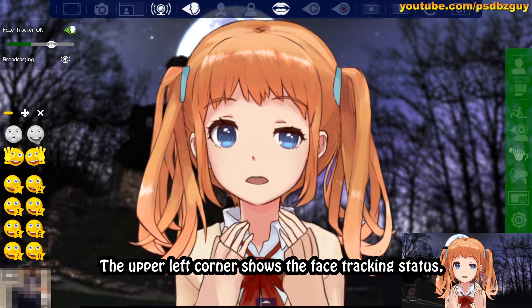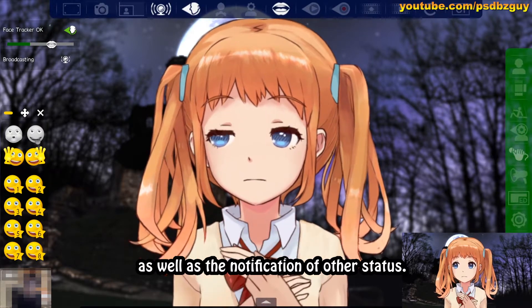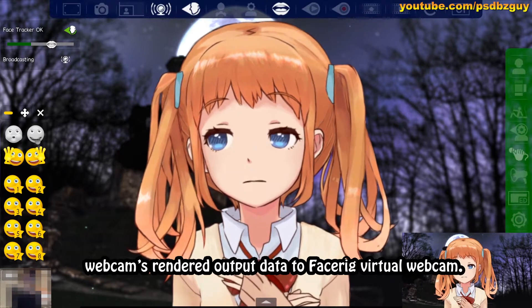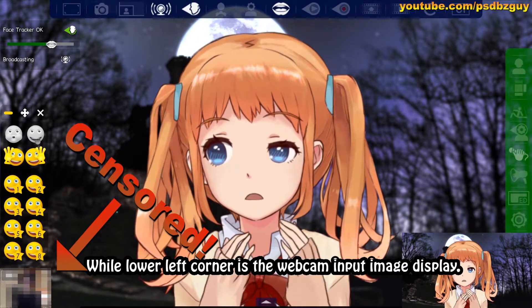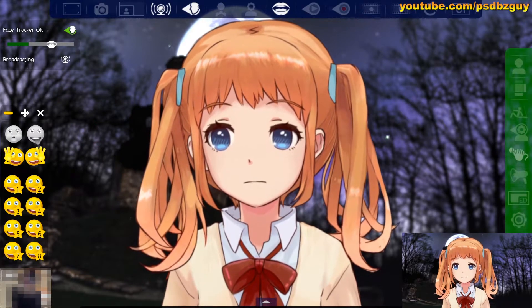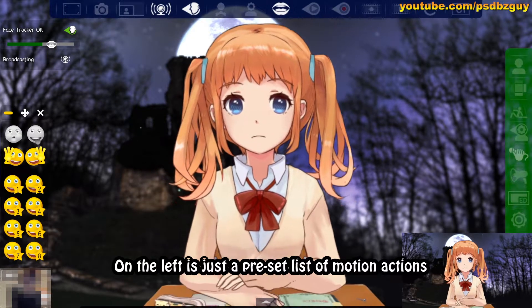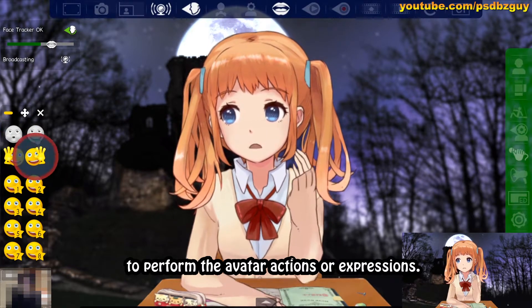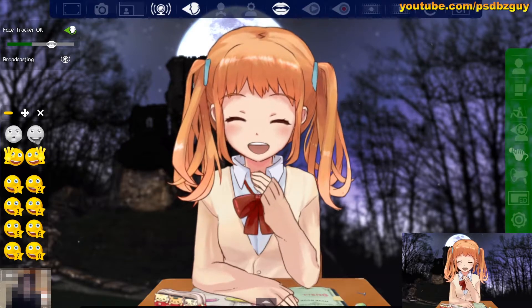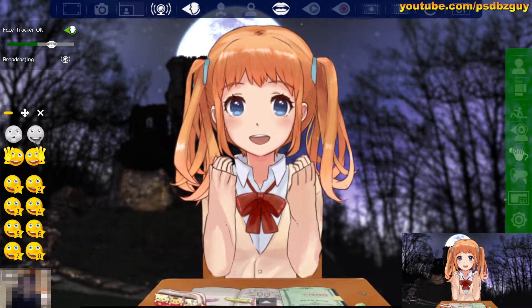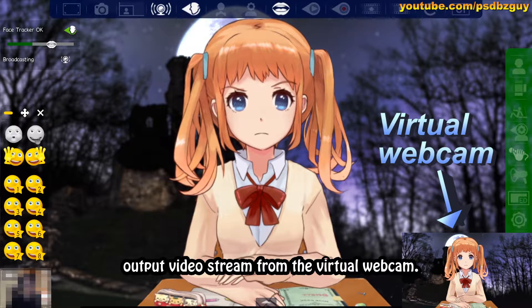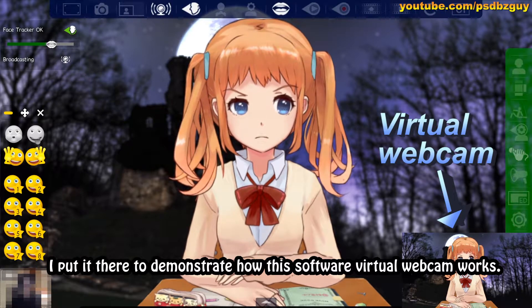The upper left corner shows the face tracking status as well as the notification of other status. Broadcasting means the software is sending the webcam's rendered output data to FaceRig virtual webcam. The lower left corner is the webcam input image display — it's been censored so I won't be exposed. On the left is just a preset list of motion actions that came with this avatar that you can click on to perform the avatar actions or expressions. The lower right corner is the rendered output video stream from the virtual webcam, placed there to demonstrate how the software virtual webcam works.